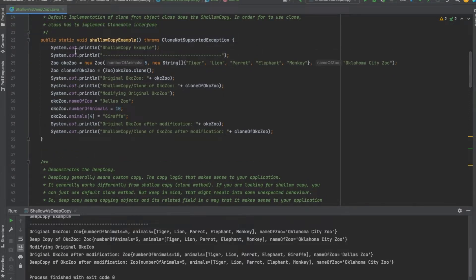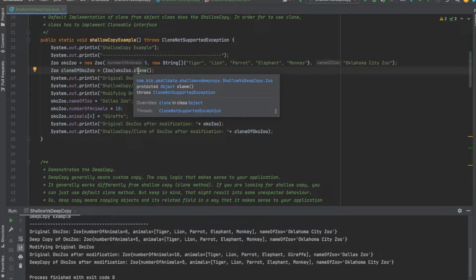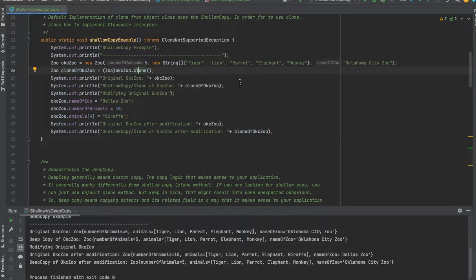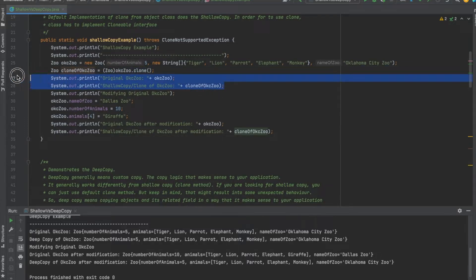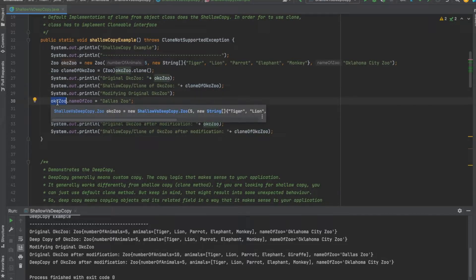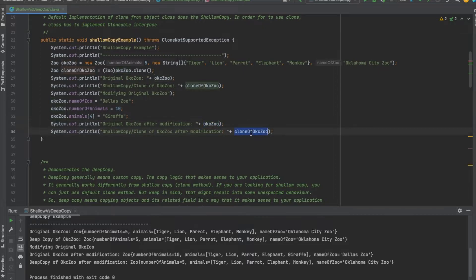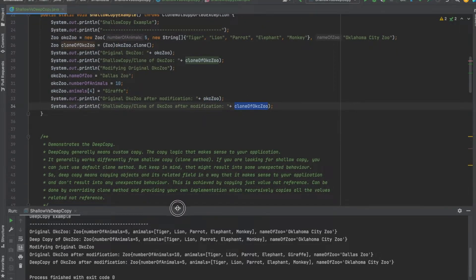So I have this new Zoo object — I created an OKC Zoo, I provided a number of animals, a list of all animals, and the name of the zoo. Then I created a clone of OKC Zoo by simply using the clone method — again, this is our shallow copy. I printed those out to show they look the same. Then I went ahead and updated my original zoo: I changed its name, its number, and the list of its animals — changing the last animal from monkey to giraffe — and I printed out both the original zoo and cloned zoo.